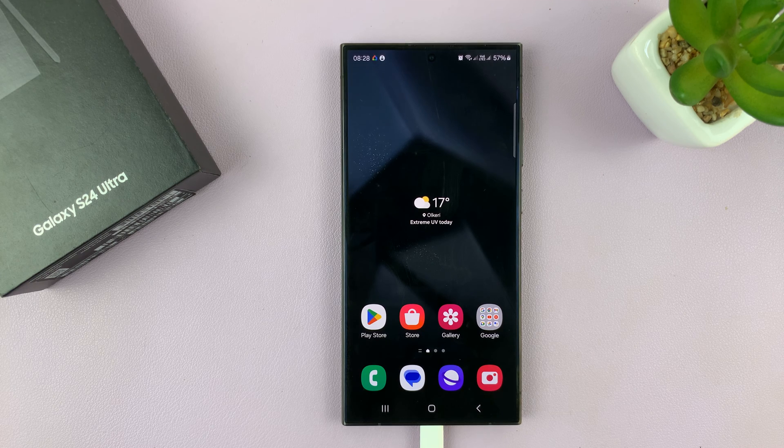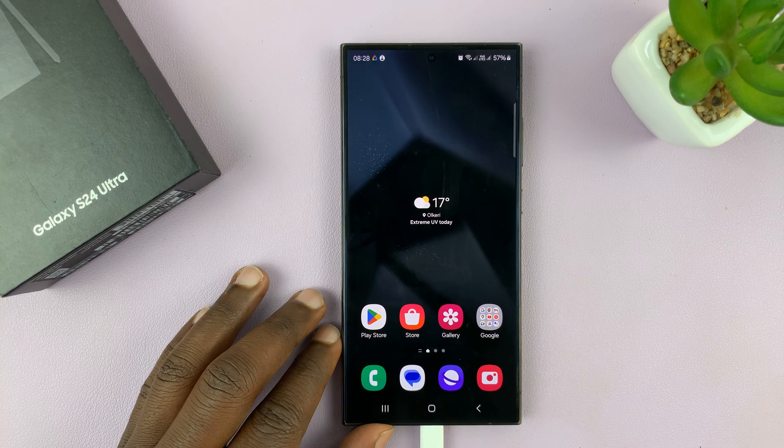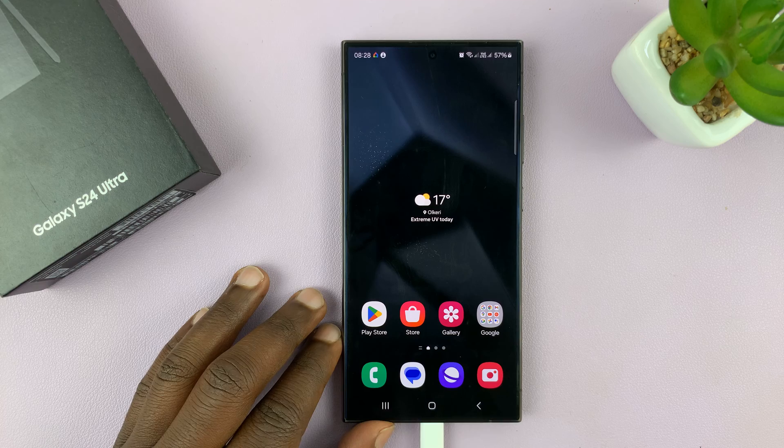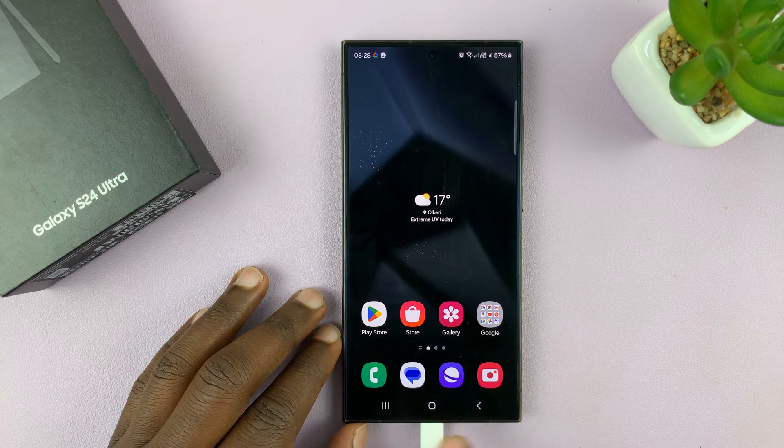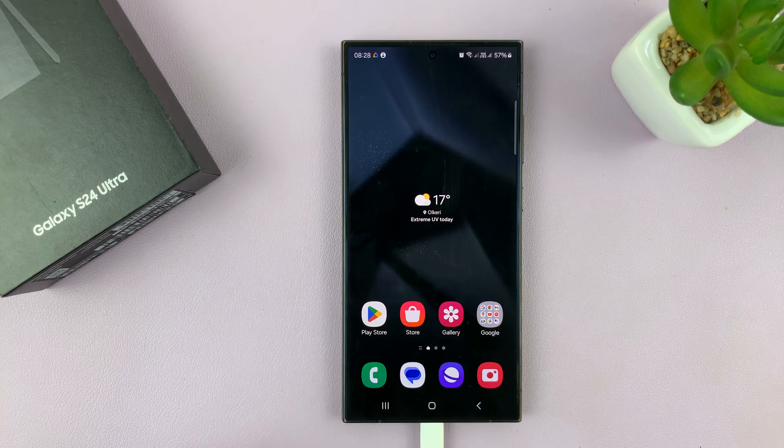I'll be showing you how to switch between buttons and gestures on your Samsung Galaxy S24.